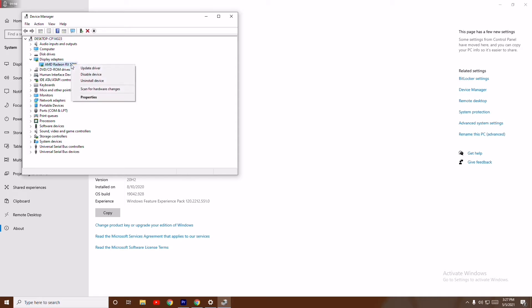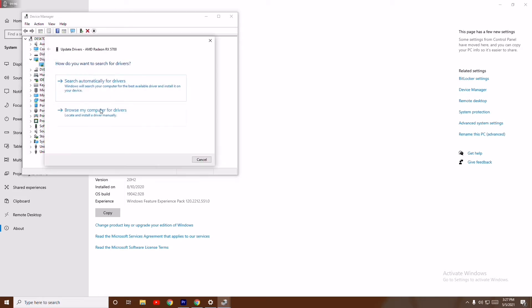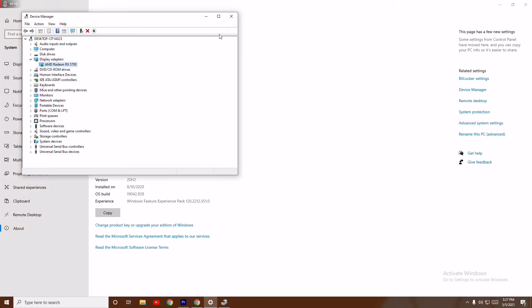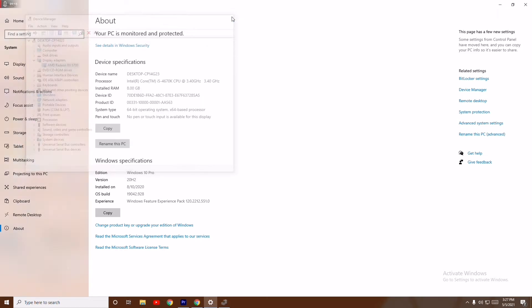Search automatically for drivers. As you can see, mine is on the latest version, so I'll skip this part.